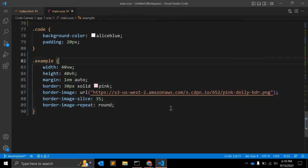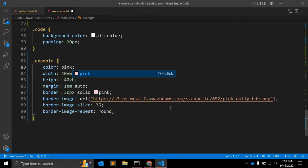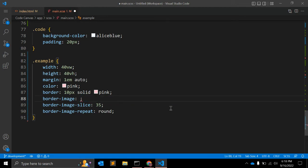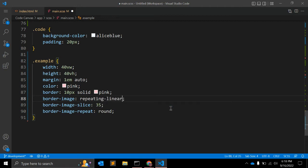This is a very basic example of border-image. Now let's work on another example. Let me comment out the URL-based border-image. Instead of URL, you can use border-image with a gradient — specifically, repeating-linear-gradient.